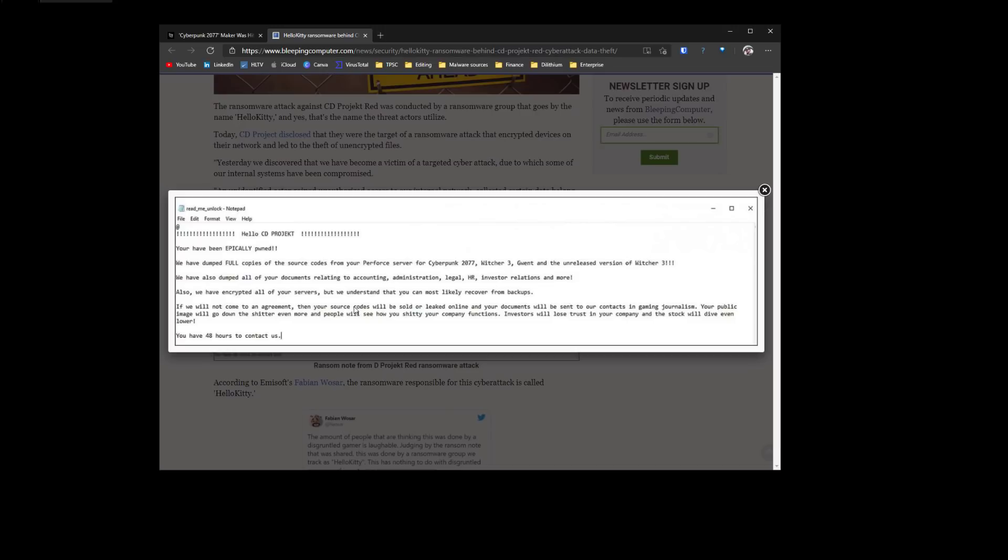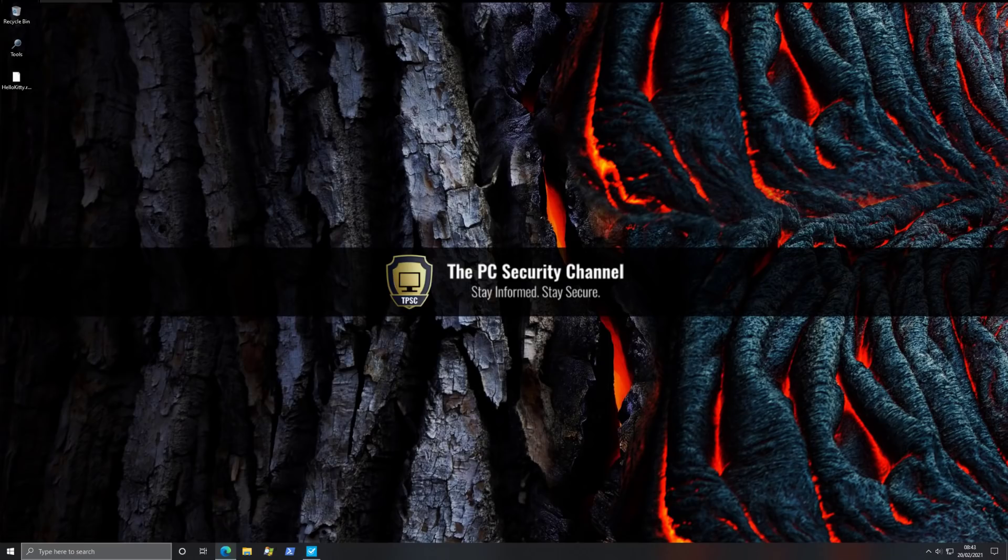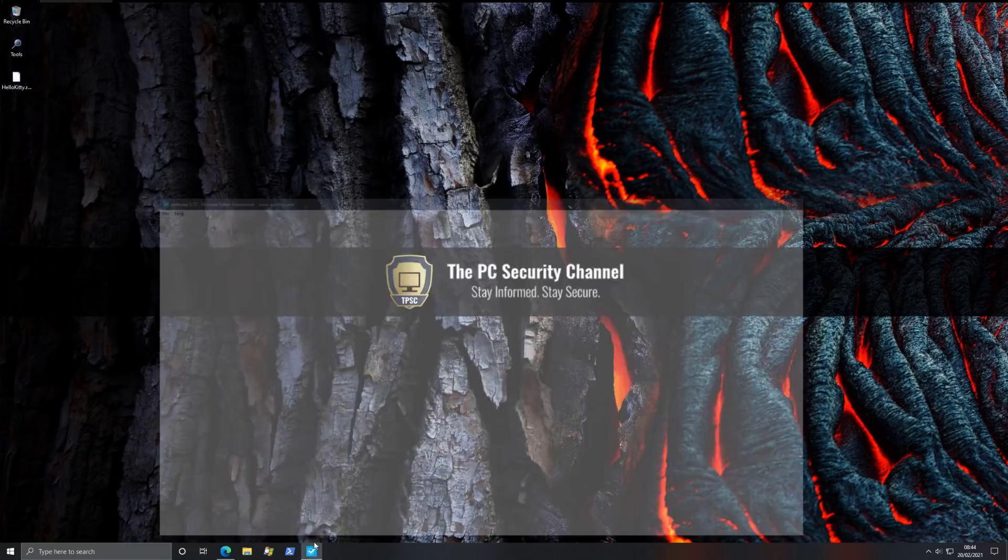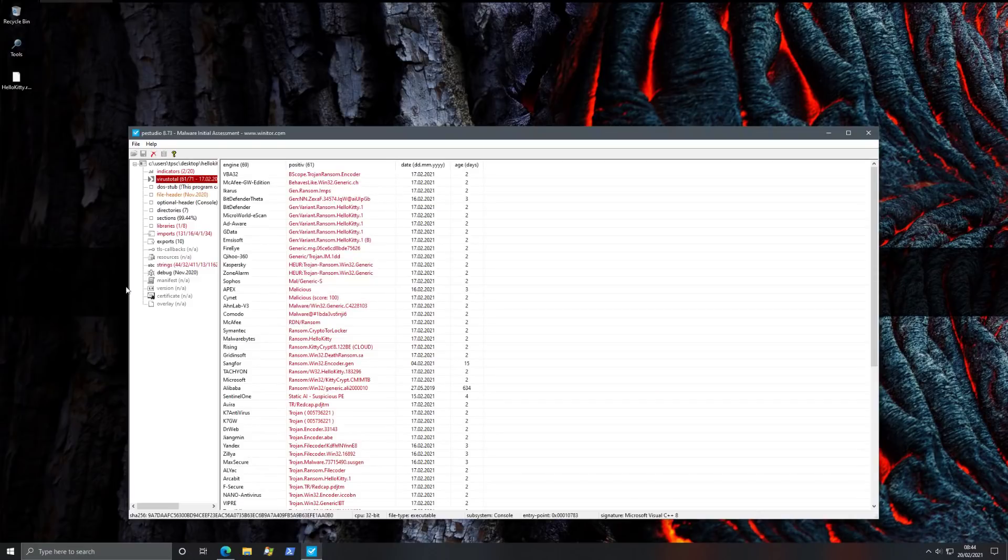Well, as if, you know, if they contacted at 49 hours, the ransomware authors are going to be like, no, we don't want the money. But now let's take a look at the actual sample, which is what a lot of you are probably here for. We'll run it on this test VM and see what it does. Before that, we'll go through some of the key indicators.